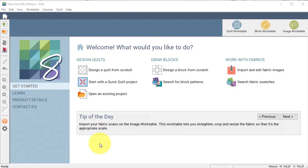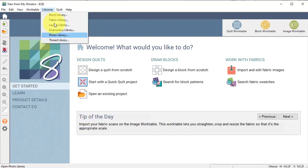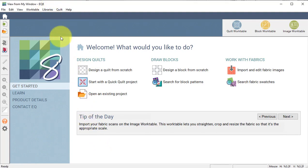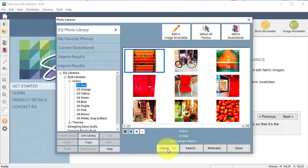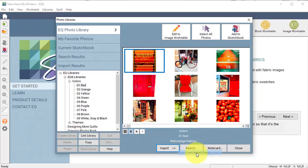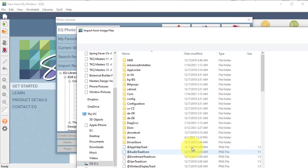To get started, I'm going to import a few pictures that I took on my camera. The fastest way to do a group of those is to go to Libraries, Photo Library, and then select Import from Image Files.